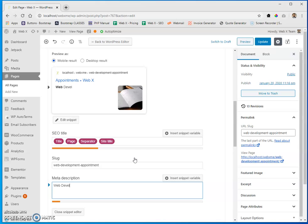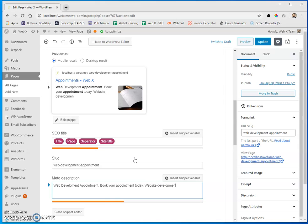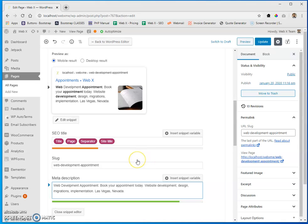For this particular meta description, I want to include my focus key phrase right at the start, same as with the SEO title. It's going to look something like: 'Web development appointments. Book your appointment today. Website development, design, migrations — Las Vegas, Nevada.' Geographic identifiers are really super important, especially for map rankings. You want to include them as much as you can without key phrase stuffing. Google does not like key phrase stuffing — don't do it.